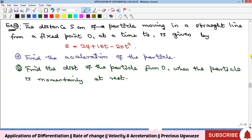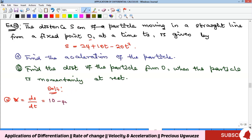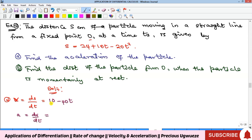Example 2: A distance function is given where the movement started from a fixed point O. We are asked to find the acceleration of the particle. Since only the distance function is given, we differentiate twice. Differentiating gives velocity: 10 − 40t. Differentiating again: the 10t term gives 10 and the 40t term gives −40, so the acceleration a = −40 meters per second squared.